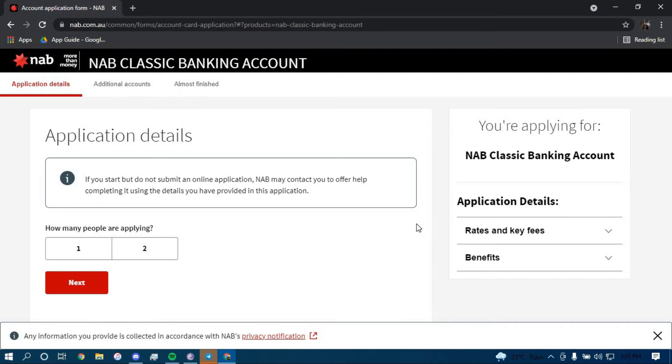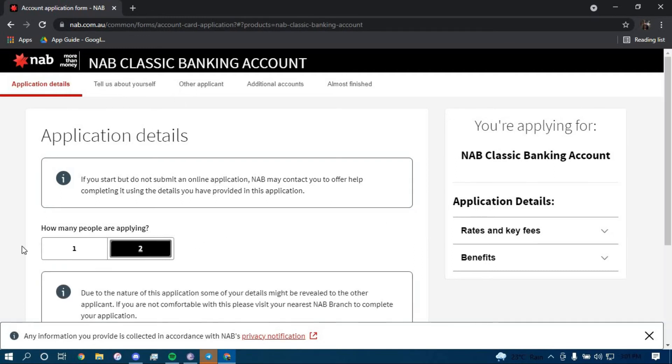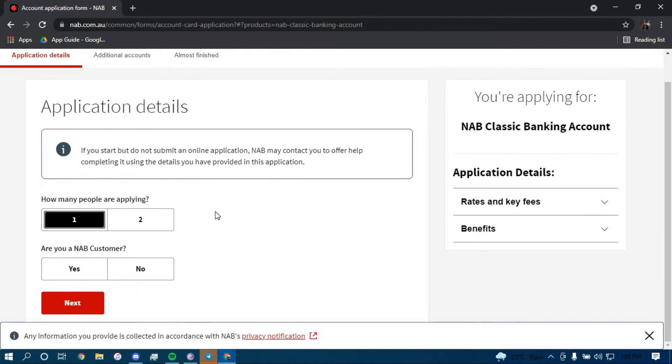Now if you want a joint account, then click on two. If you don't want it, then click on one. I am going to go with one for this example.